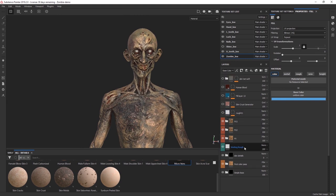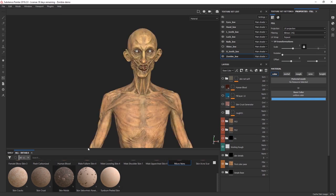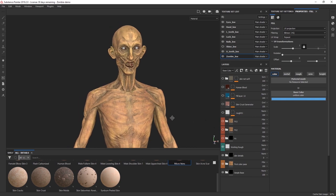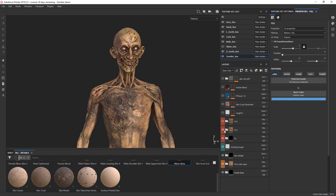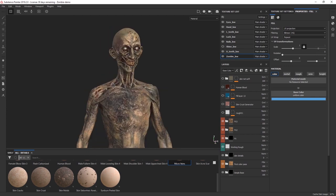Let me just show you the difference between having no effects versus what these materials really make. This is the base set of colors, then added blood, added some more damage and bruises, then wrapping it all up with integration. These three effect folders are the ones that have most of the parametric materials and they create the really disgusting look on the zombie.